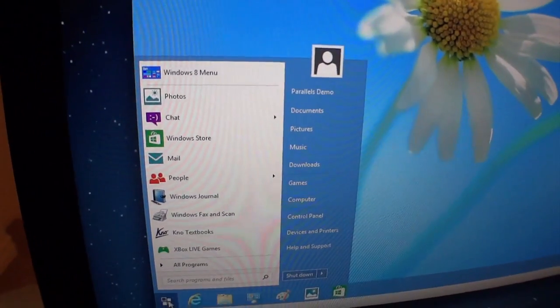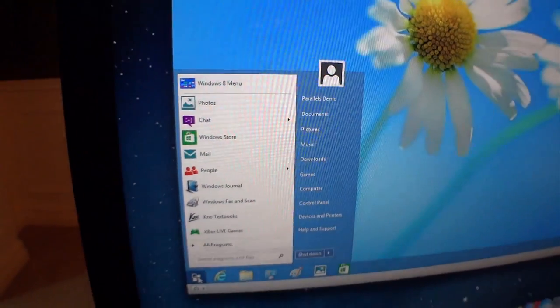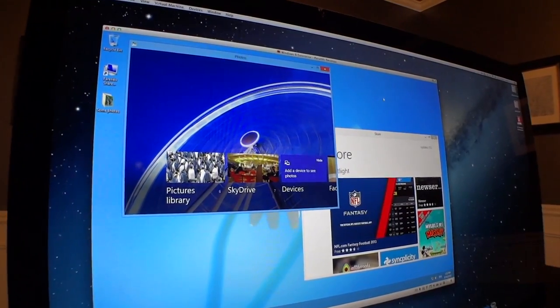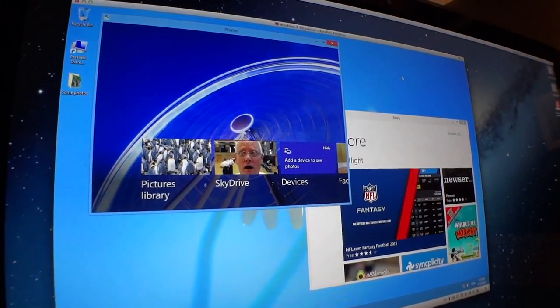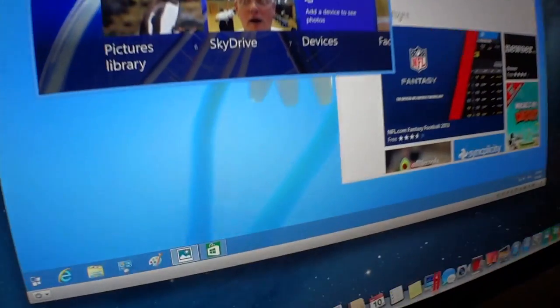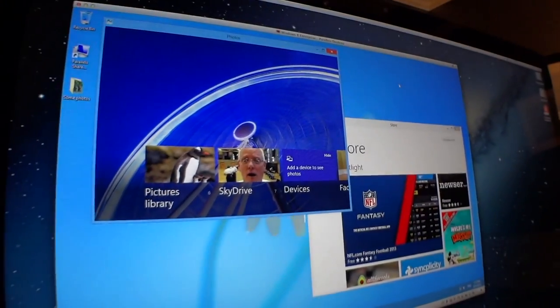We've fixed the two biggest usability concerns in Windows 8. We've added the Start Menu back. Look at that — it makes Windows 8 so much more usable. So even if you're a Windows user, you're going to want to use this software. And in Parallels Desktop 9, in addition to the Start Menu, you can also run modern apps inside Windows on your desktop. So you can actually see two of them running at the same time. So you have a better Windows 8 machine for most people running Windows 8 than dedicated PCs running Windows 8.